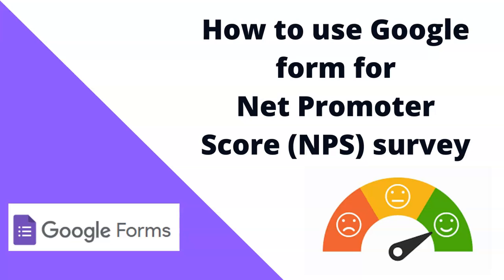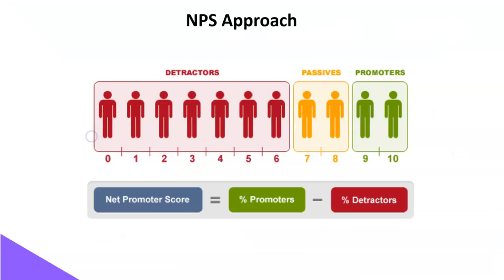In a previous video, I explained the concept and approach behind NPS. NPS is a better way to assess customer satisfaction. It uses loyalty.